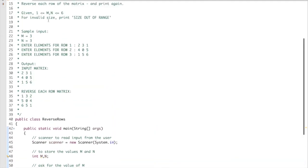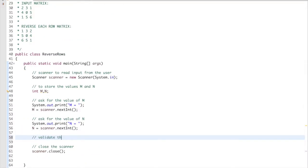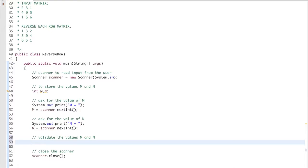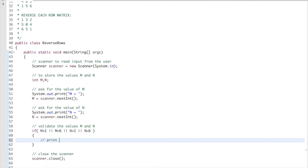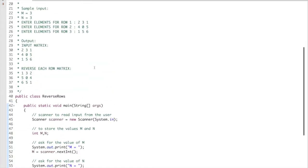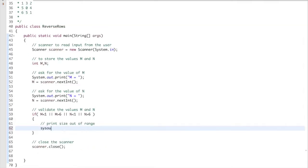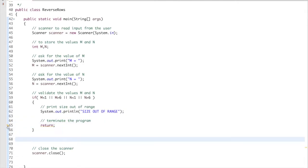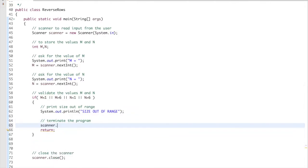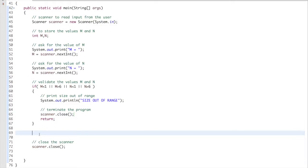Now I have to check for the valid range of m and n, which have to be between 1 and 6. If m is less than 1 or m is greater than 6 or n is less than 1 or n is greater than 6, I print 'size out of range' using System.out.println and then return to terminate the program. I close the scanner before returning to avoid the yellow warning.